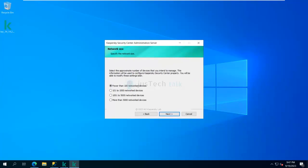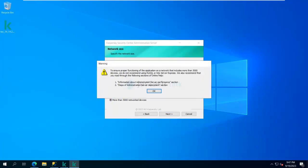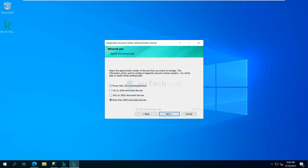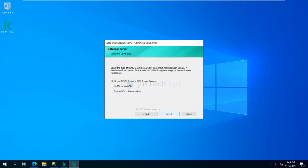Now it is asking me to select the appropriate number of devices I intend to manage. Based on what you select, certain recommendations appear. For example, if you select more than 5,000 devices, it says do not recommend using MySQL or SQL Server Express. In my case it's a small environment, so I'm going with fewer than 100 network devices. Based on your environment, you select what is supported.